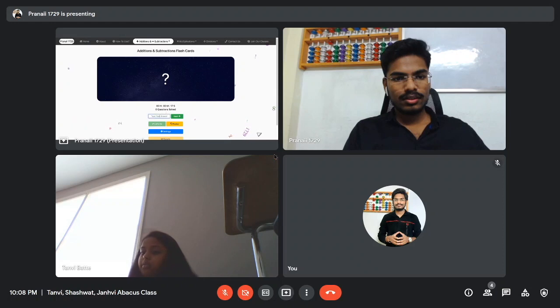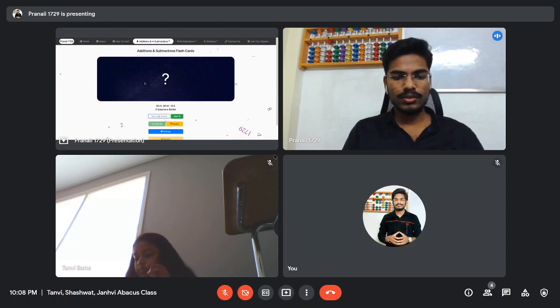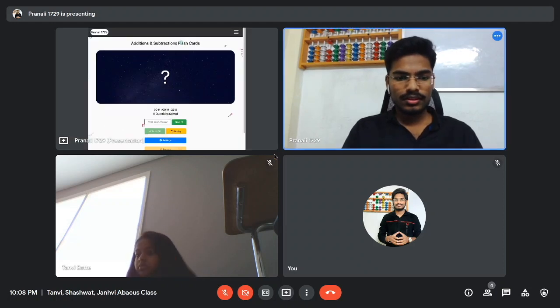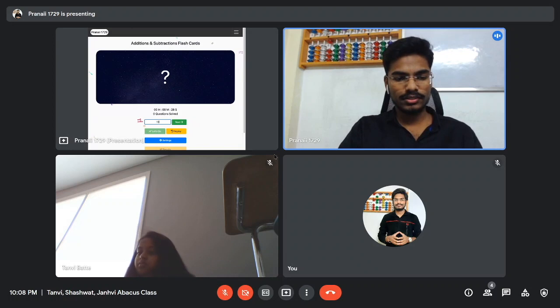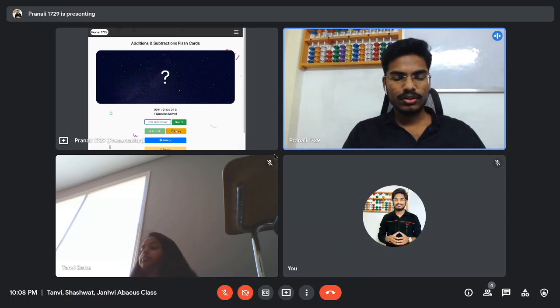One hundred and three — 103 is the right answer. Next question, three, two, one, go.